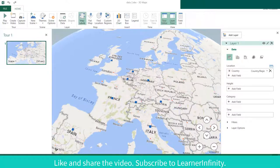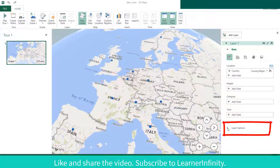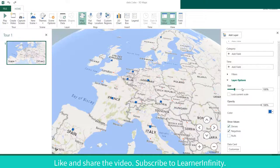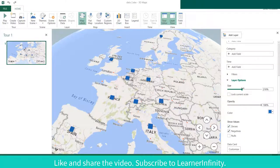The squares or bars are too small. To enlarge them, go to Layer Options and adjust the size of the bars. This looks better now.